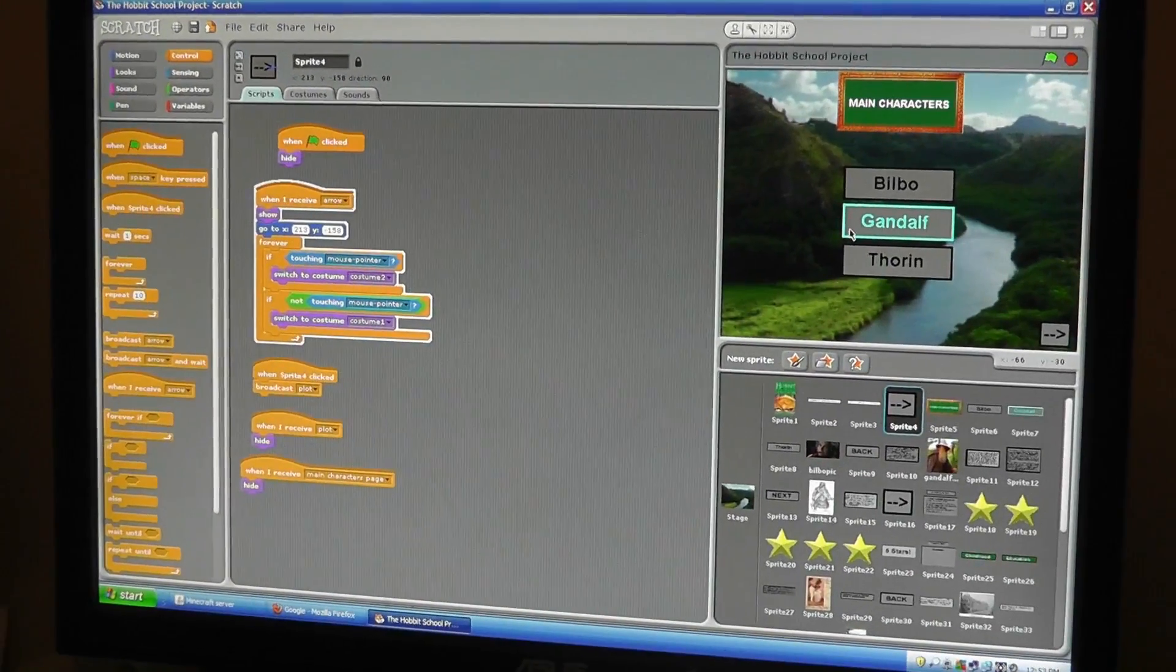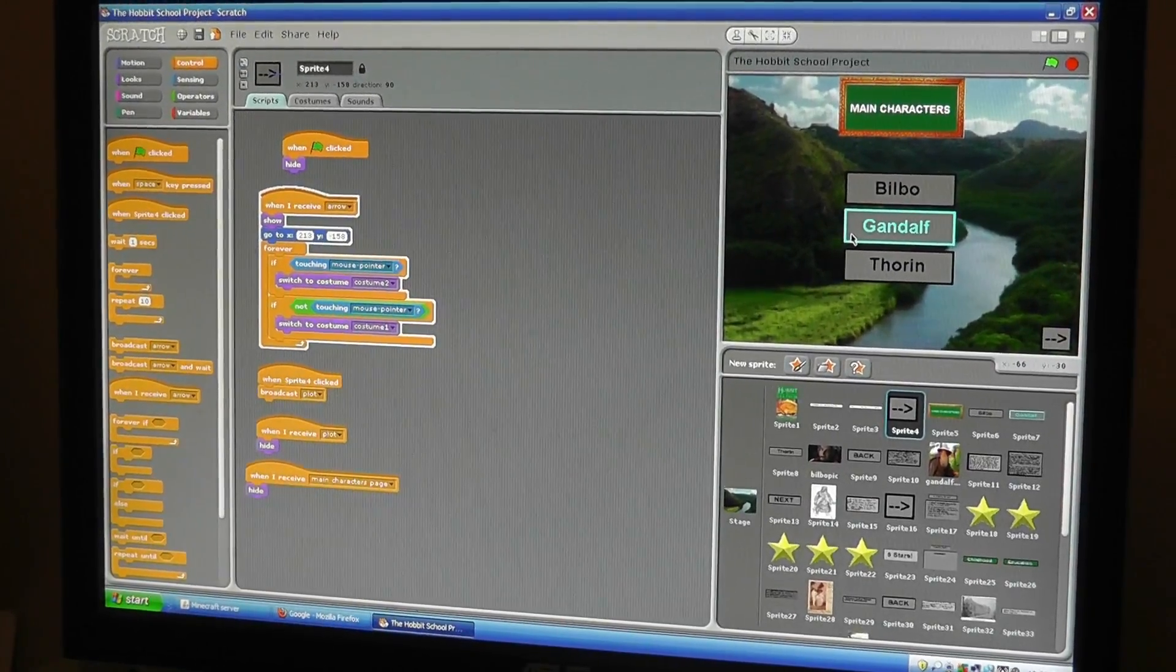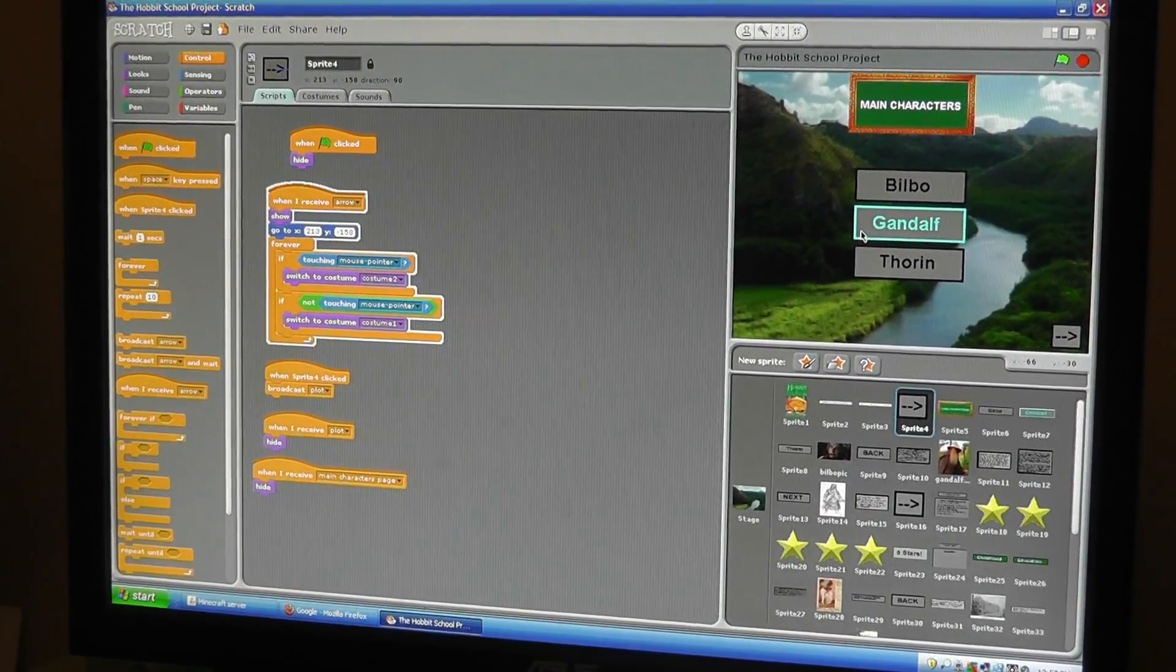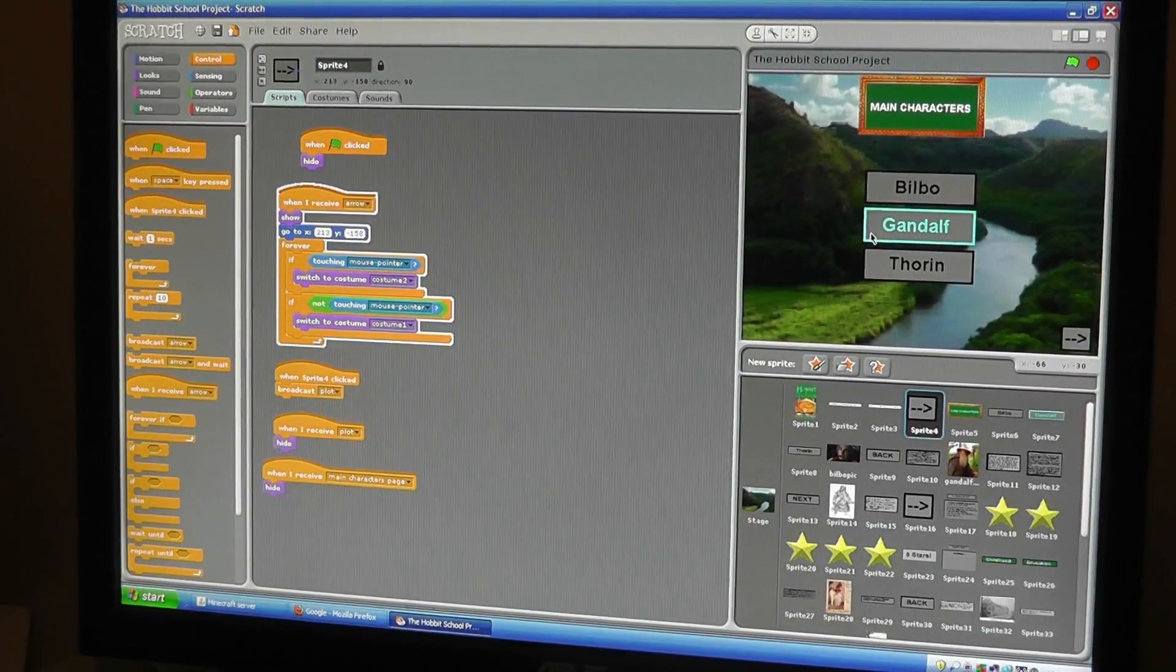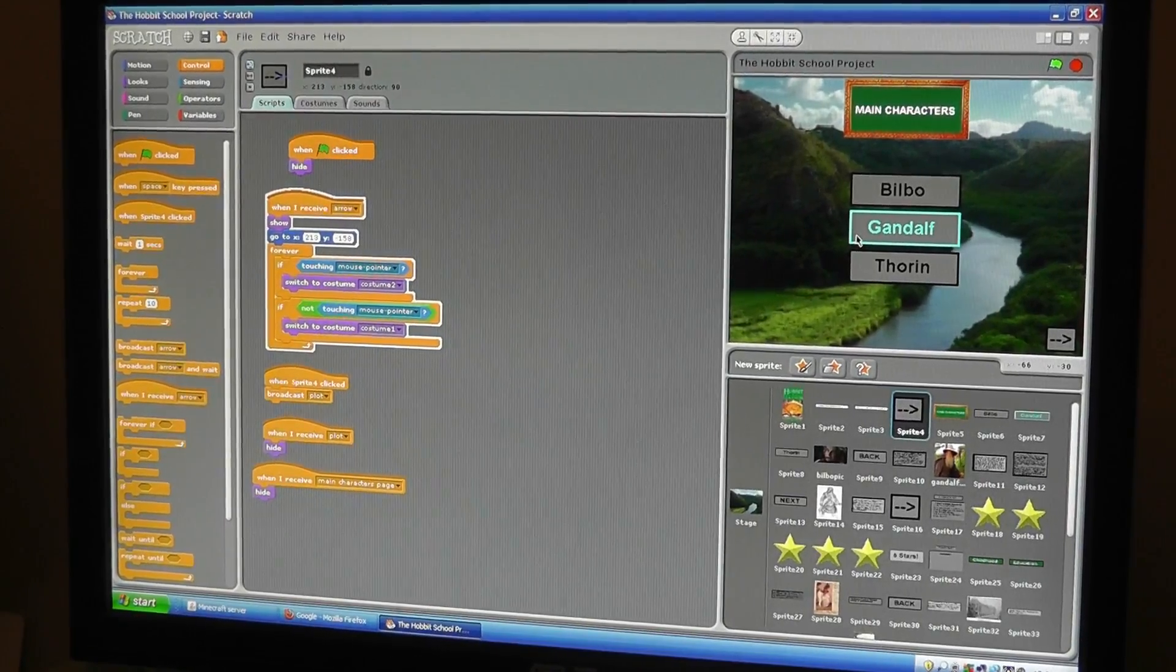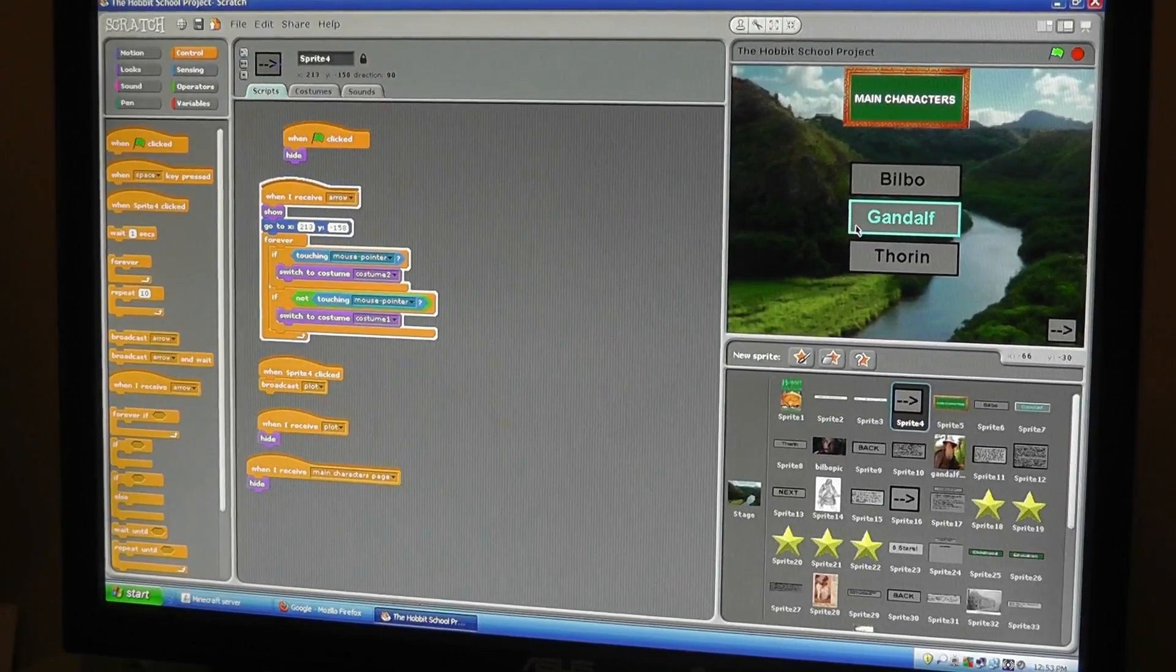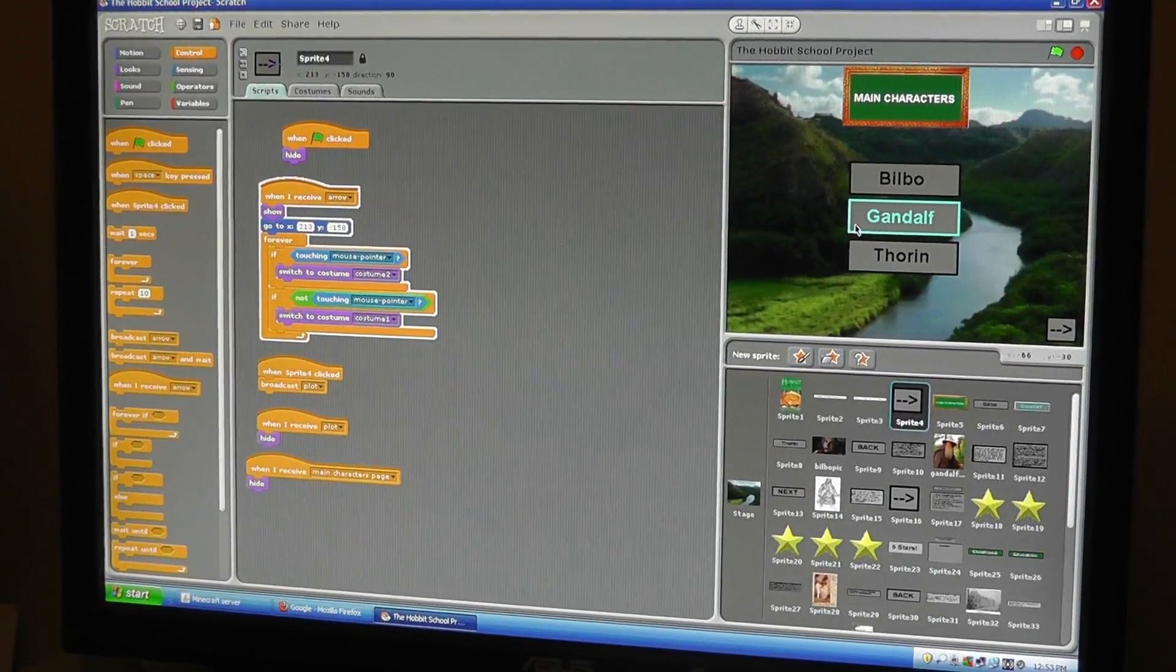You read the book The Hobbit for your summer book project, and you had a choice of doing different types of projects on that book. You could have made a poster or something. The reason I decided to do this is there was an option to do this thing called One True Media, and I tried doing that, didn't really like it as much. So I decided to do my own on this program Scratch because I'm more familiar with it.